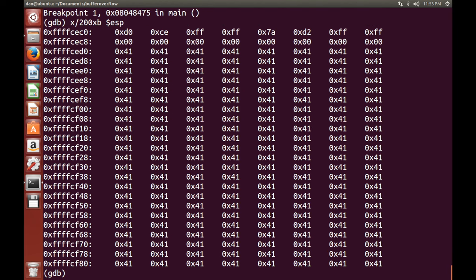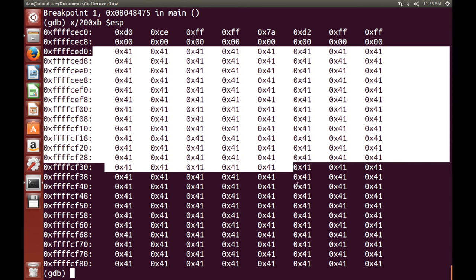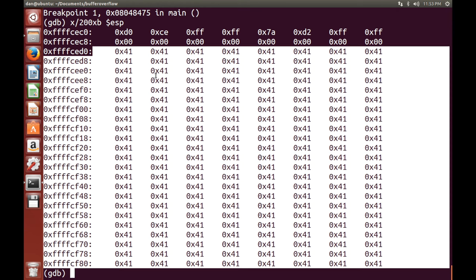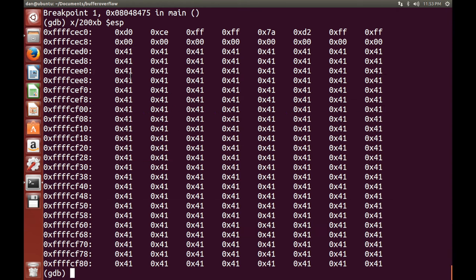So the thing that we're looking for is a bunch of 41s, like we saw before, just because that means A. So as you can see, these are all 41s, so we've hit the mark. So what we want to do now is we want to jot down this address here. So what this address is, is this is the start of the buffer that we have access to. So just write this down. Awesome. So now we've got the starting address of the buffer. We're halfway there.